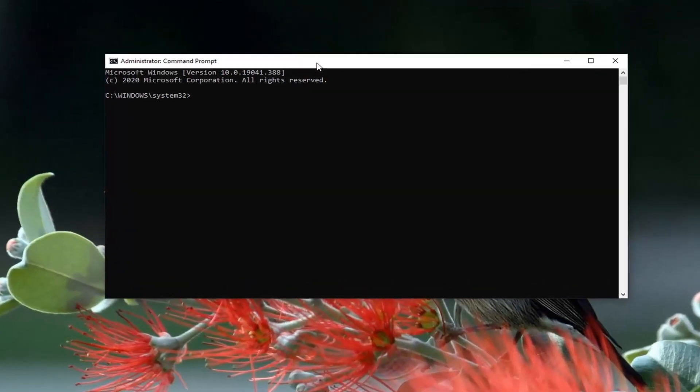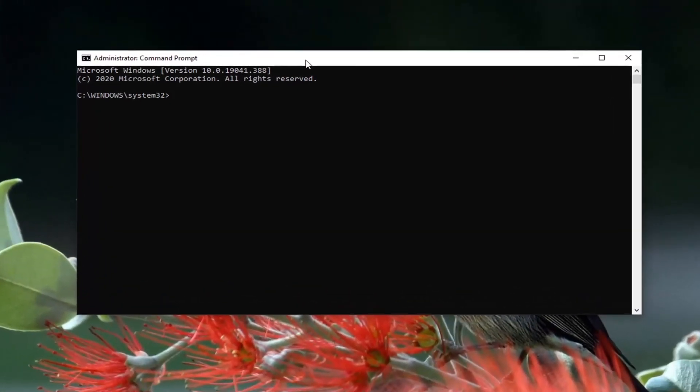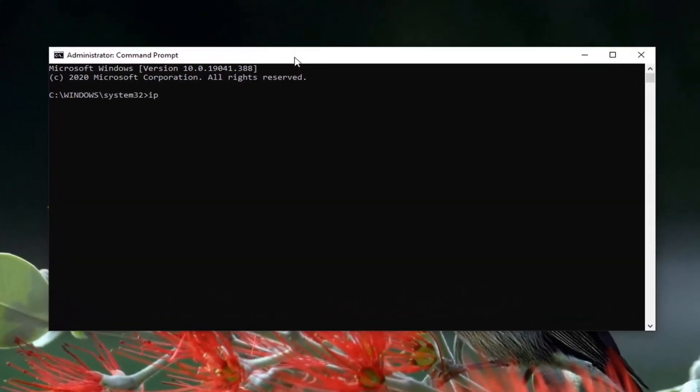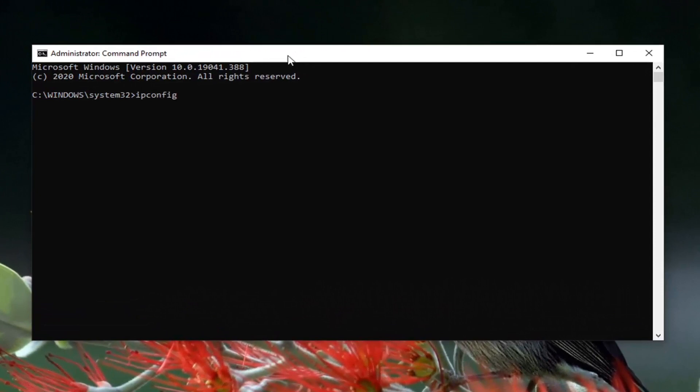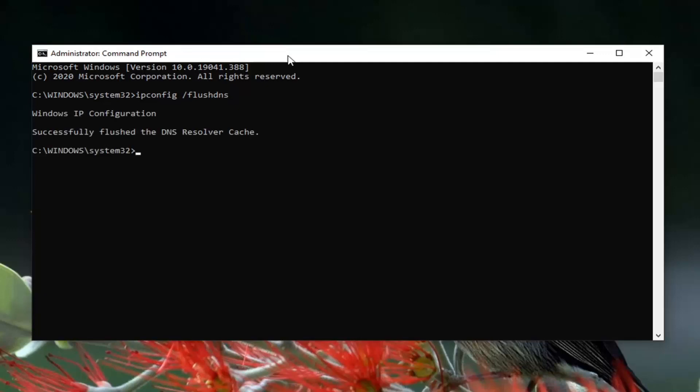Now into this elevated command line window, you want to type in ipconfig followed by a space and then forward slash flushdns. Flushdns should all be one word attached to that forward slash out front. Hit enter on your keyboard. Should come back with successfully flushed the DNS resolver cache.